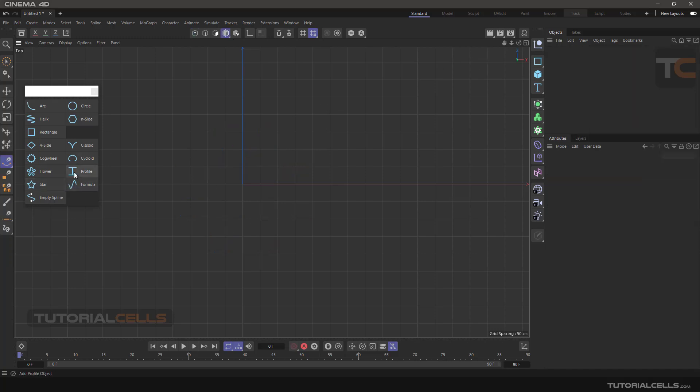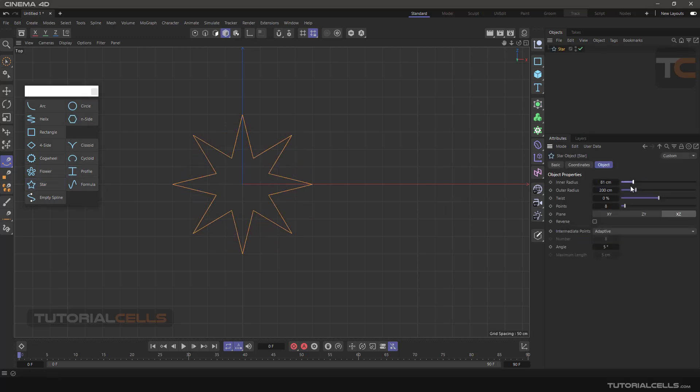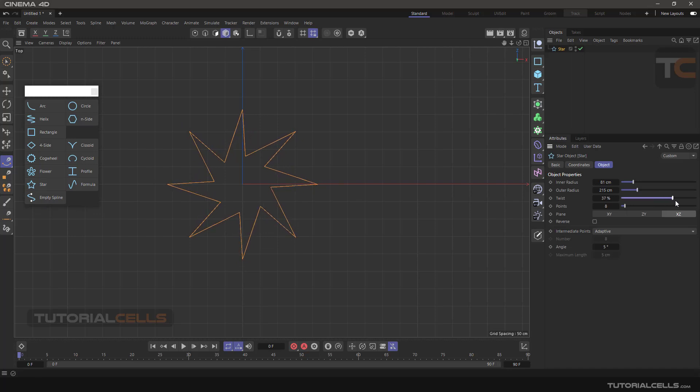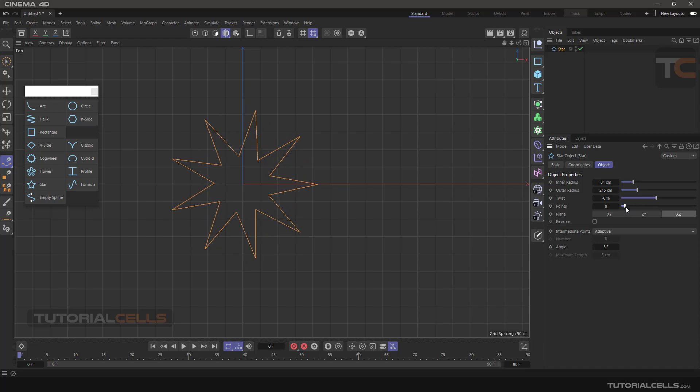Another thing is star. You can change the inner or outer radius and you can twist it. You can increase or decrease the points.